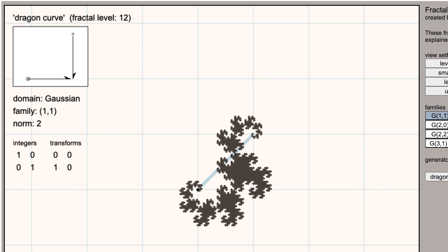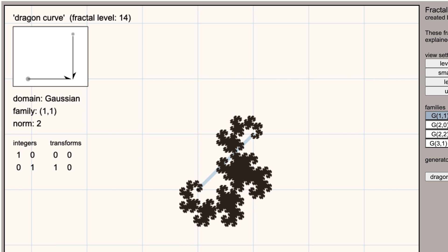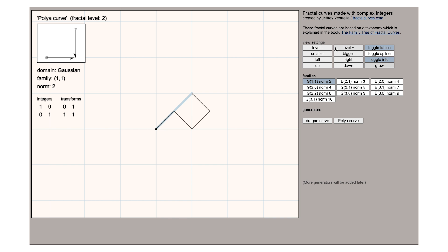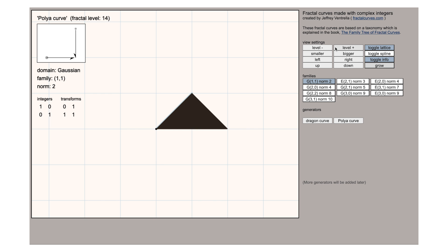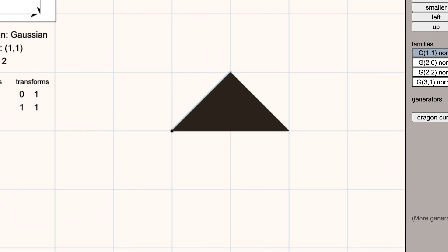Making just a minor change to this generator by flipping the direction of the steps you get a completely different curve. The Polya curve which is space filling and eventually traces out a solid triangle.